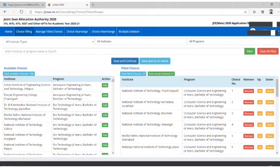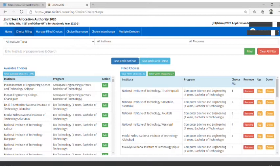Here you can add the available choices to your wishlist by simply clicking the Add button. Then you can arrange them by up and down buttons or remove them.